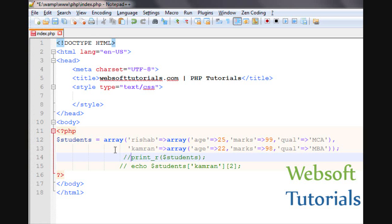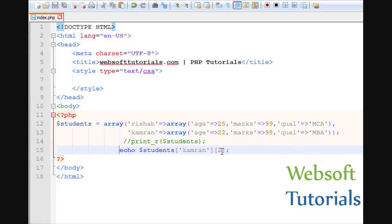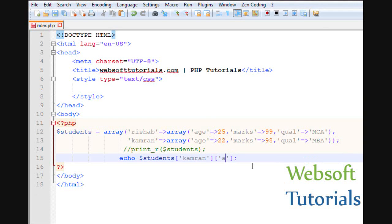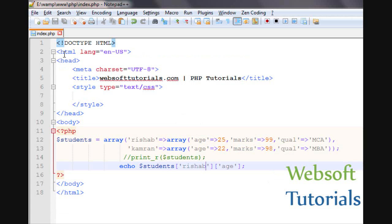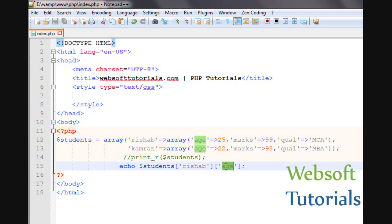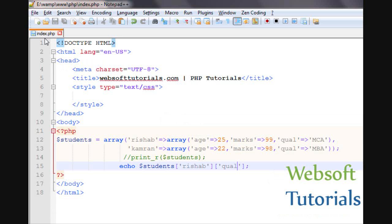So if I want to print it, I will comment out the print_r. Instead of using an index value, we will use the key. If I want to print the age of the second student I use the key 'Kamran' then 'age' — it will print 22. If I use 'Rishab' and 'age' — it prints 25. If I use 'qualification' — I write qual — you will see MCA.